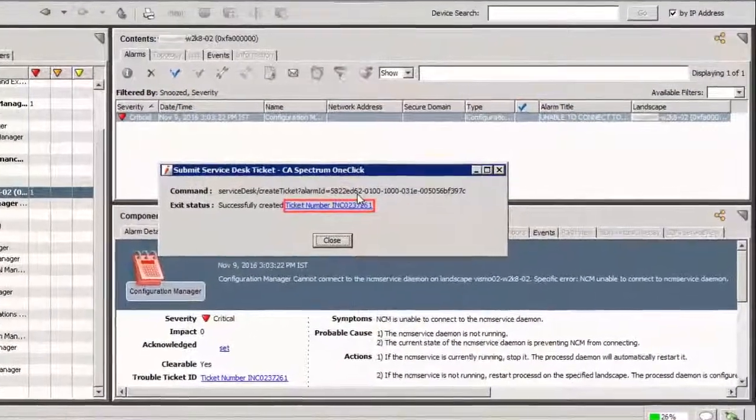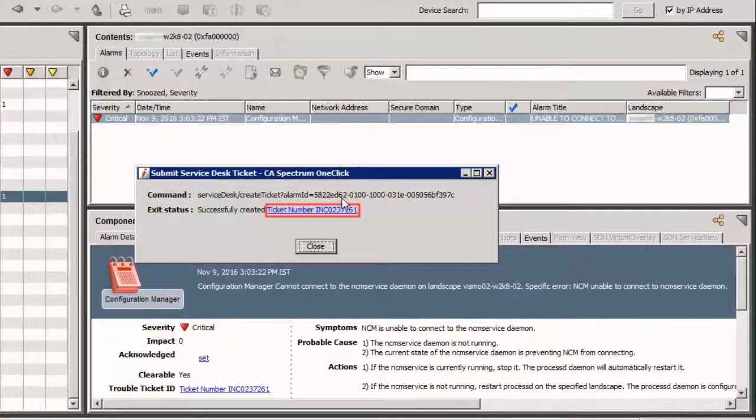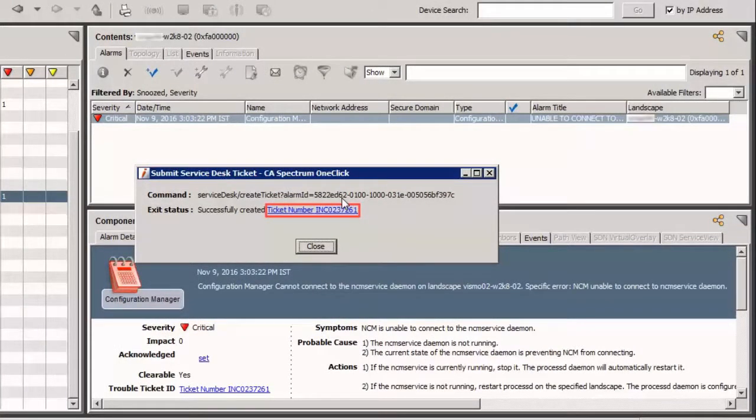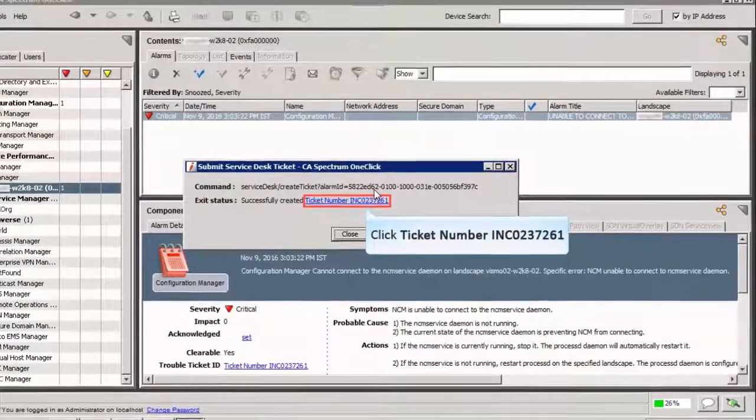Observe the alarm is updated with the Service Desk trouble ticket ID. The ID provides a link that helps in navigating from the CA Spectrum alarm to the ticket in ServiceNow. Click the link to open the ticket in ServiceNow.